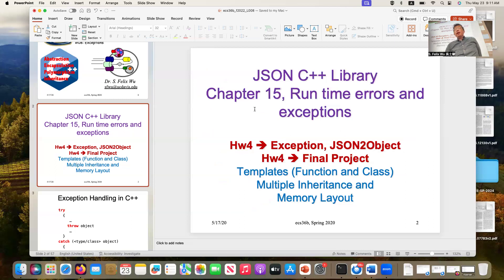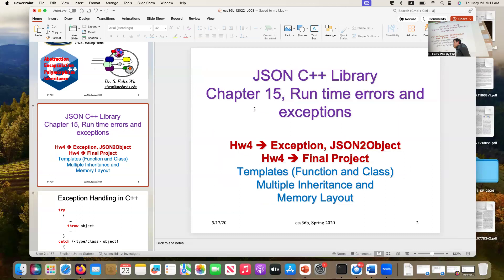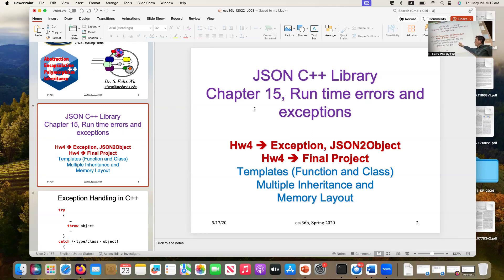Now I'm going to first talk about the simple topic. I listed a few things about the rest of the quarter. Homework assignment number four is about exception, and it also leads to a final project. I want to put those first as the first priority. We haven't finished multiple inheritance and memory layout, but that topic is definitely not related to your final project or to exception, so I want to push it down to the last week.